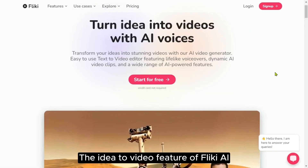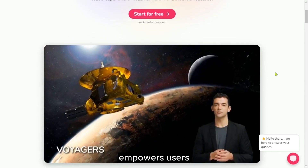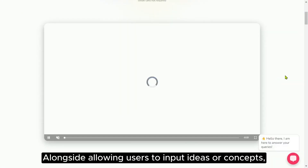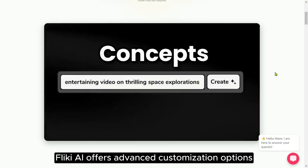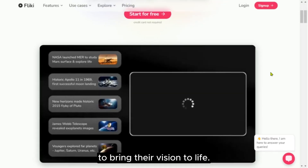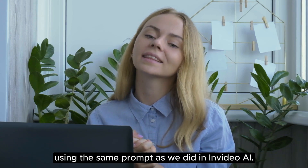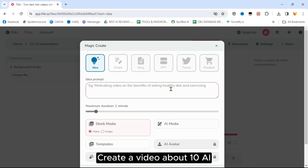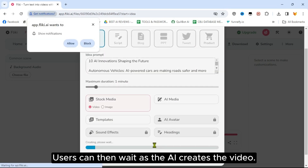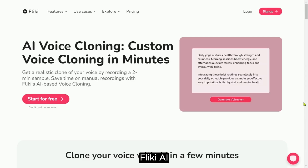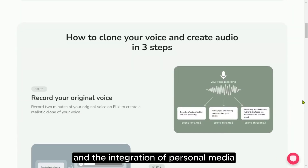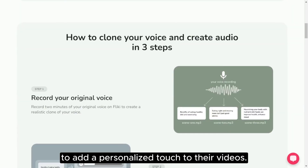The Idea to Video feature of Flicky AI empowers users by providing a hands-on approach to video creation. Alongside allowing users to input ideas or concepts, Flicky AI offers advanced customization options to bring their vision to life. Let's generate a video using the same prompt as we did in NVIDEO: create a video about '10 AI innovations that will change the future.' Users can then wait as the AI creates the video. Flicky AI enables users to utilize features like voice cloning and the integration of personal media to add a personalized touch to their videos.